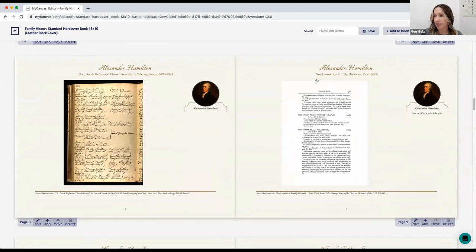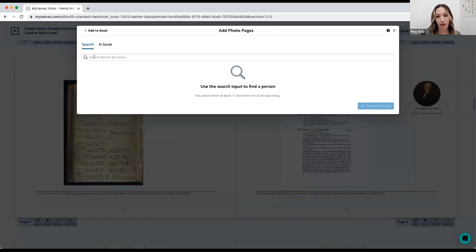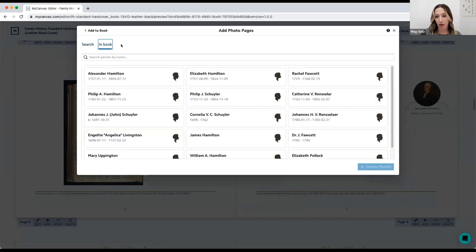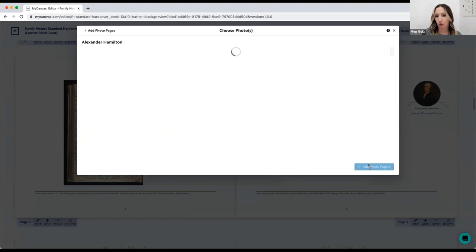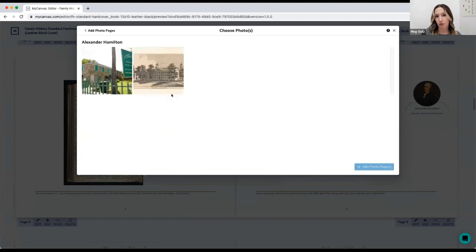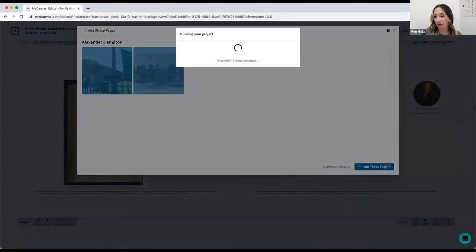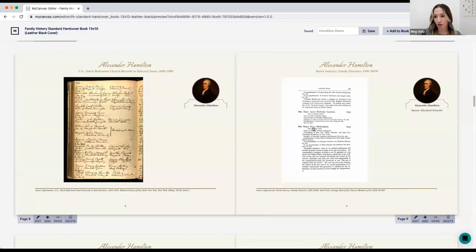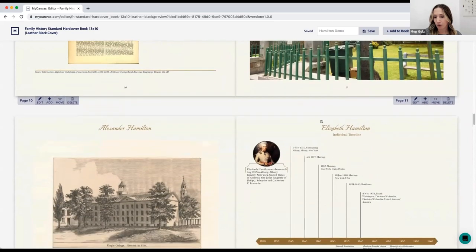The nice thing about adding record pages for a person already in your book is that they will populate right after the timeline page. I can see Alexander Hamilton's timeline page, and when I scroll down his record pages are added right in his section in order. Next I'd like to add a photo page. I know I have some photos in my Ancestry account for Alexander Hamilton. I'll choose 'Add to Book' again and select 'Add Photo Pages,' then choose Alexander Hamilton and hit 'Choose Photos.' I'll select the photos and add the photo page.